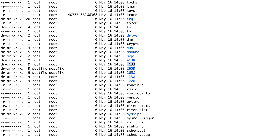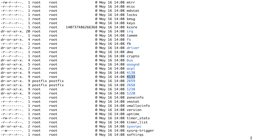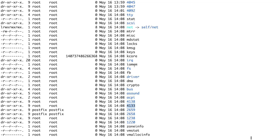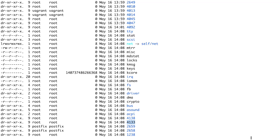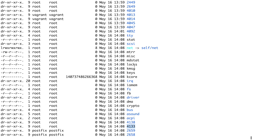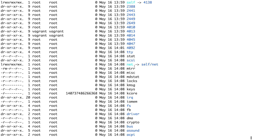If you want information about any particular process, you just need to grab its PID, come inside /proc, look for that PID, and you can find a lot of information about that particular process.